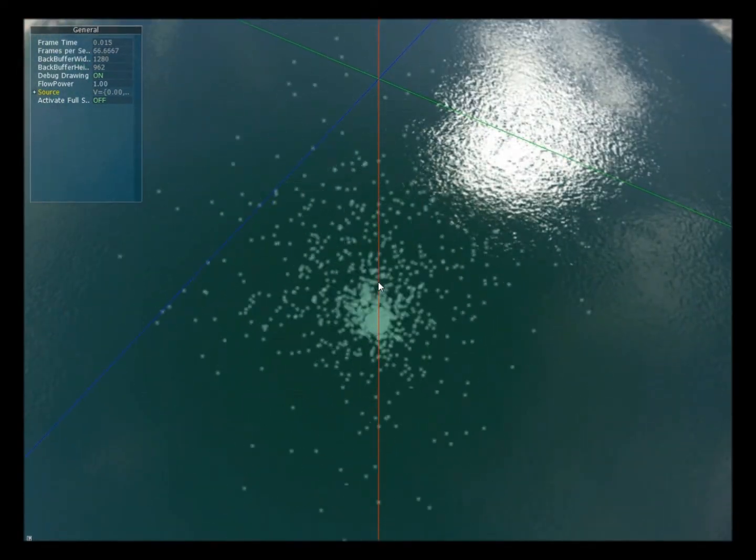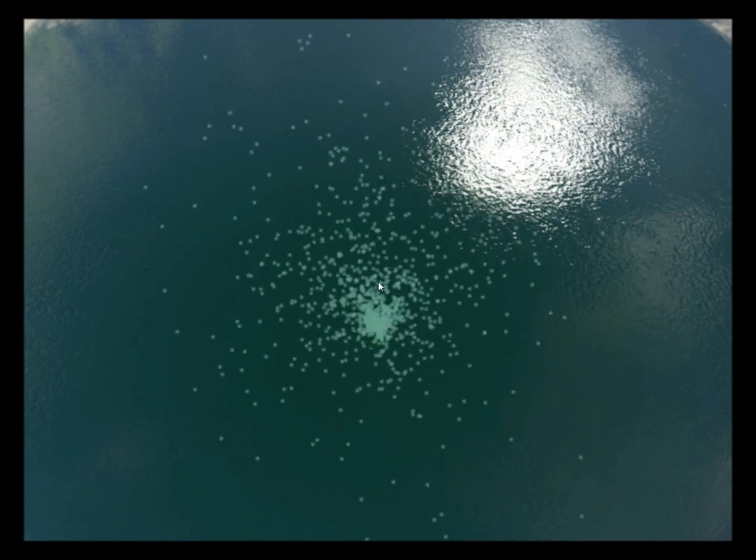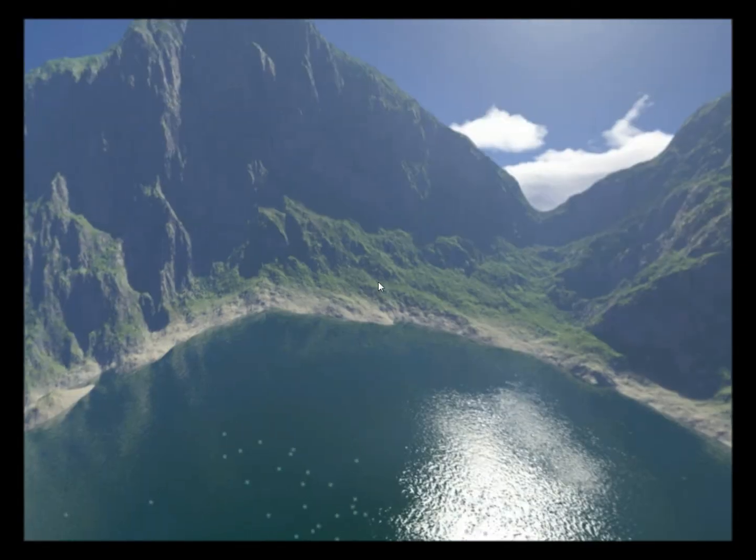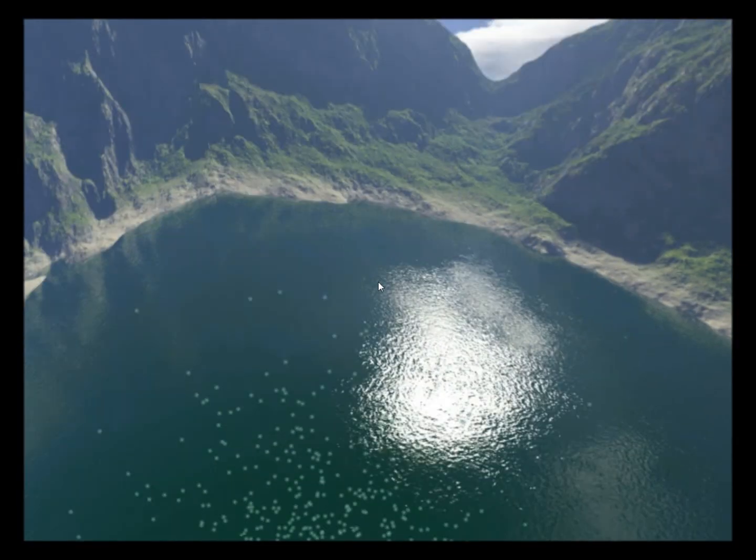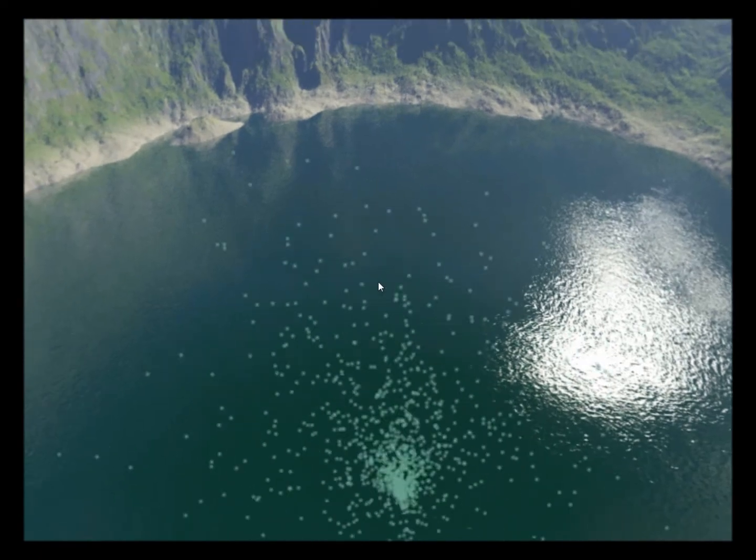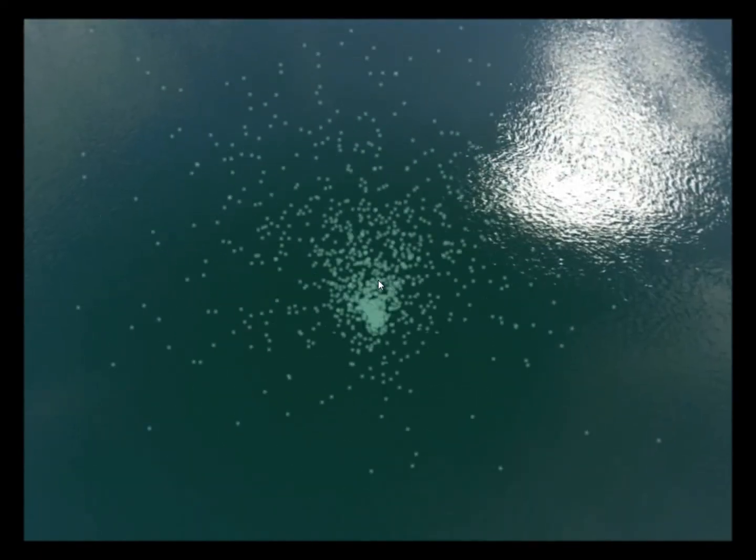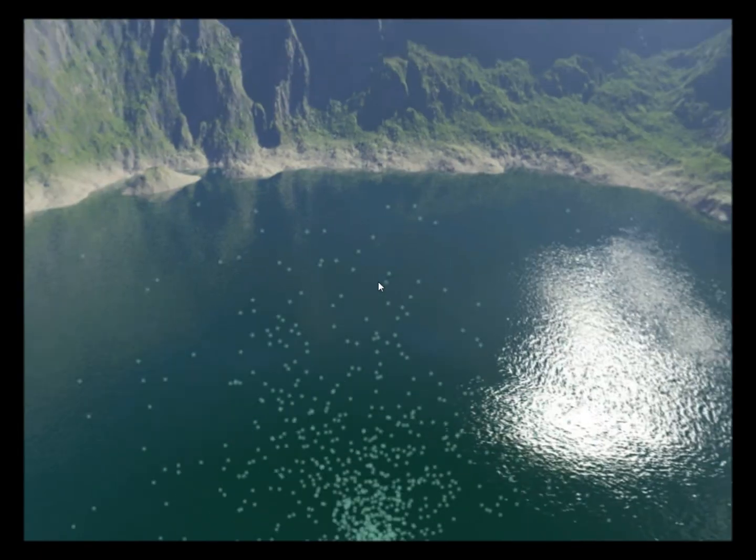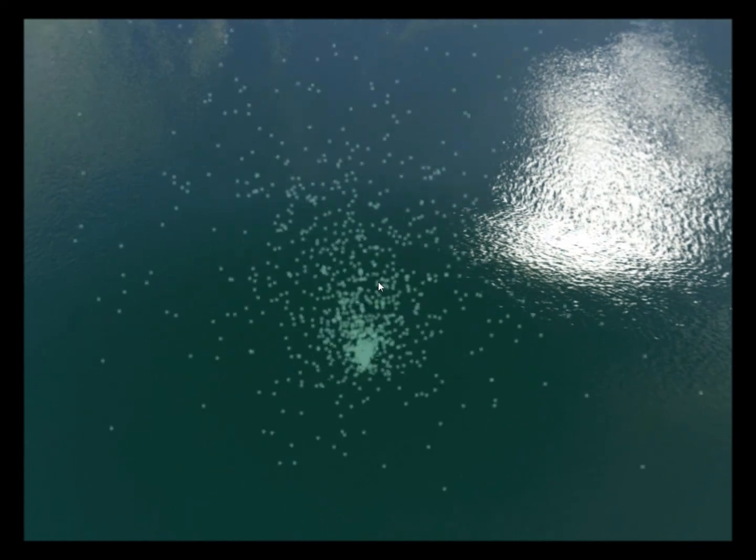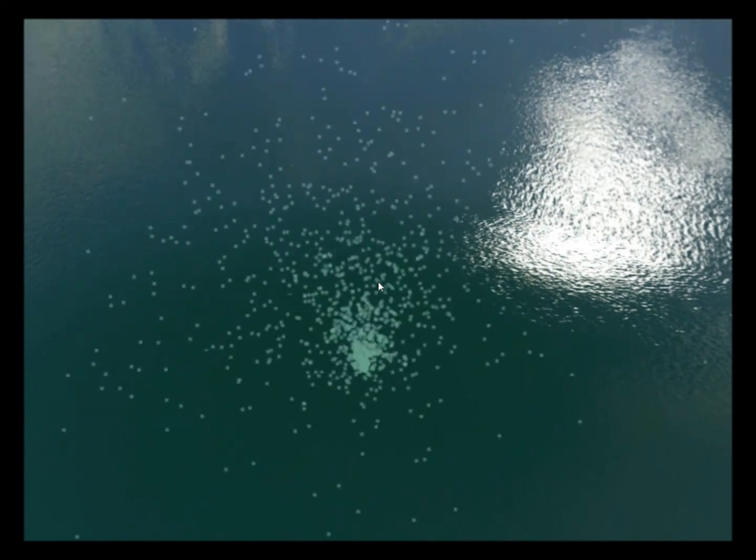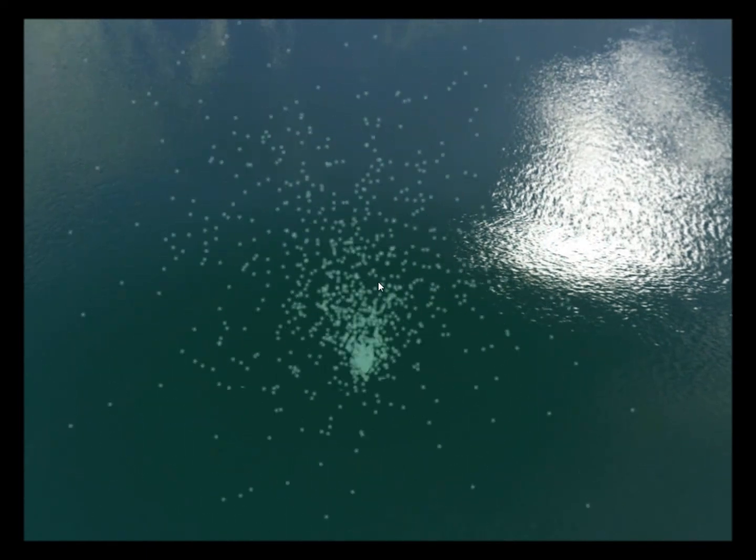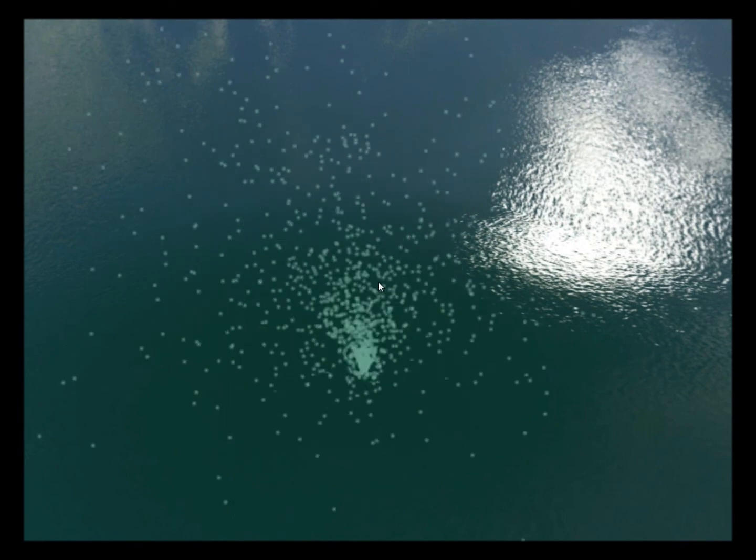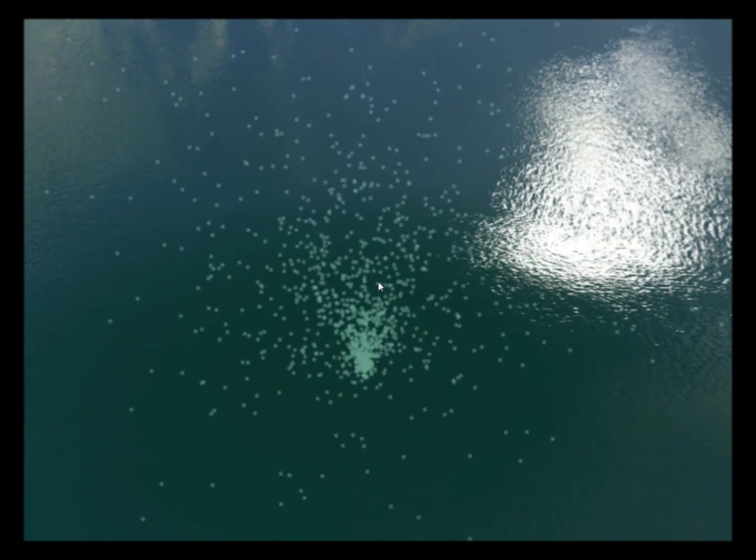Okay, so basically this is a particle system. Let's disable the debug drawing. As we can see this is supposed to be a lake, and there's this fountain in the middle of the lake, and it's emitting particles. There are a few parameters we can tweak.